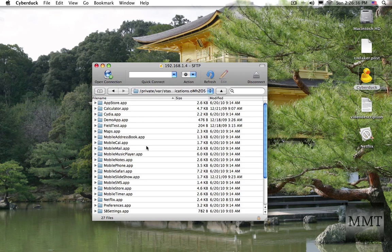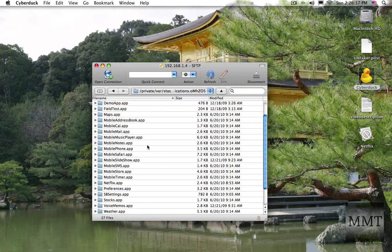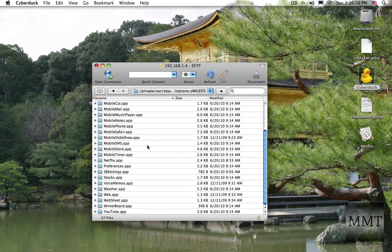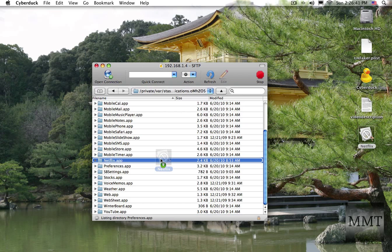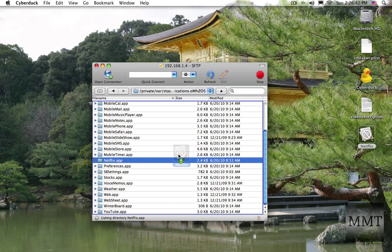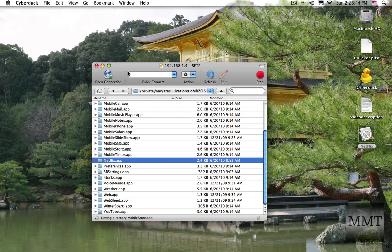As you can see, I've already dragged the Netflix app. You're going to drag it like this into that folder. But I've already done that.